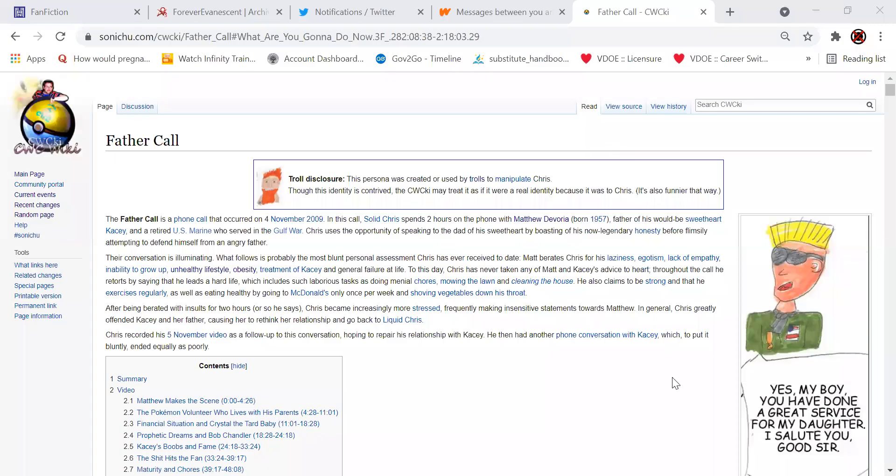Hey, what's going on guys? So we're going to talk about the father call that Chris Chan took part of. Now, this call was basically between Casey, one of Chris's many, many troll girlfriends, and her father, who I'm assuming was played by a troll.